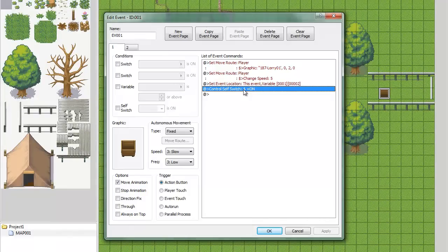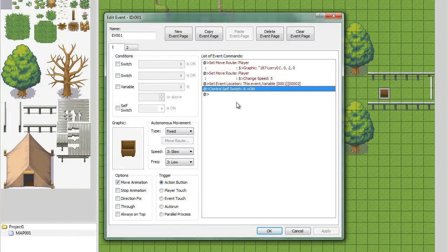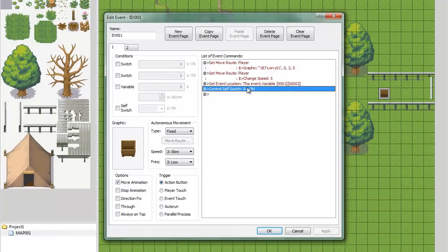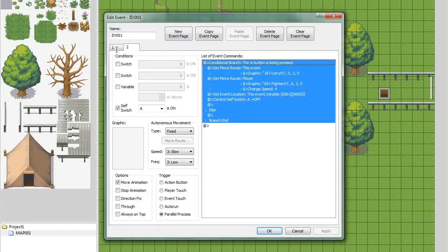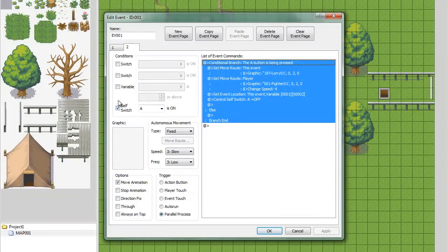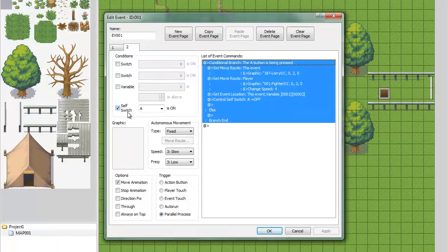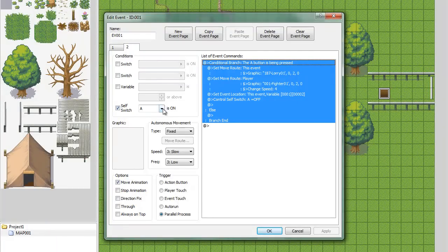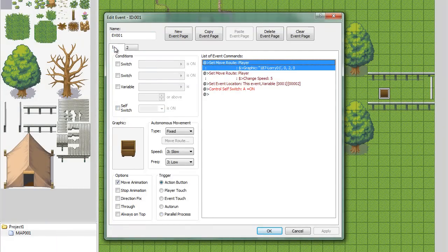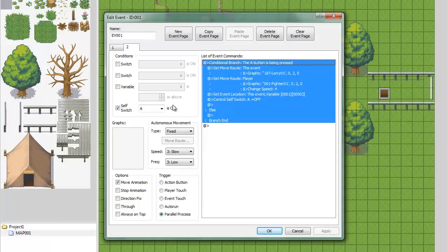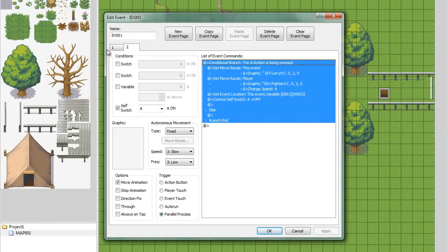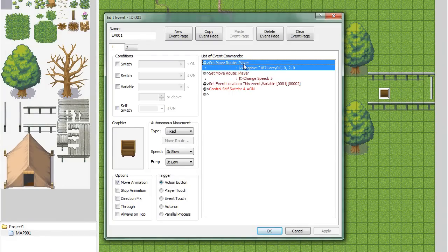Then, we're going to need to move to a brand new page. So, control self switch on, and then create new page. And this is going to need to be a, the condition is going to need to be self switch A is on, obviously. And that'll switch over to this page when all of these are done processing.